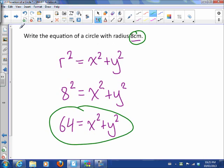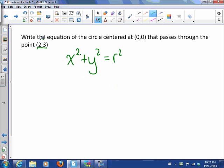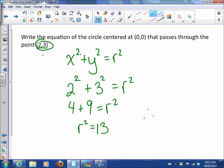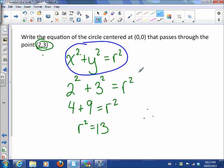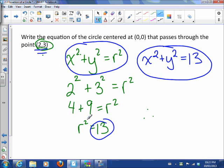If I want to write the equation of a circle centered at (0, 0) that passes through the point (2, 3), let's start with x squared plus y squared equals r squared. I don't know the radius, but I can find it because I know this point fits on the circle. So 2 squared plus 3 squared has to equal r squared — that's 4 plus 9, so r squared equals 13. The equation of the circle is x squared plus y squared equals 13.